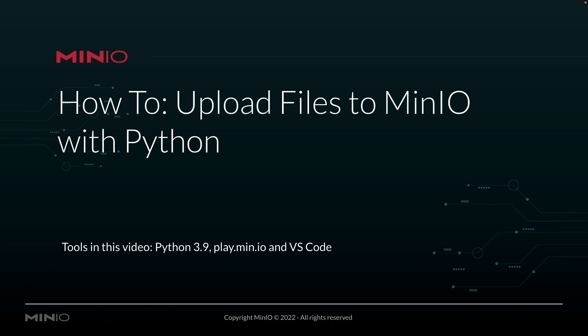And we're going to be connecting to play.min.io, which is our online sandbox where anybody can work with the min.io platform. All of this is going to be run out of VS Code.